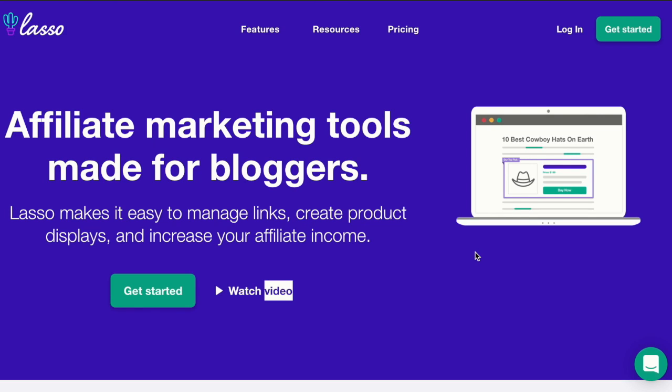Hey there, this is Divi Digitech Drive and in this video I'll be reviewing an affiliate marketing tool called Lasso made for bloggers. It's actually a WordPress plugin.